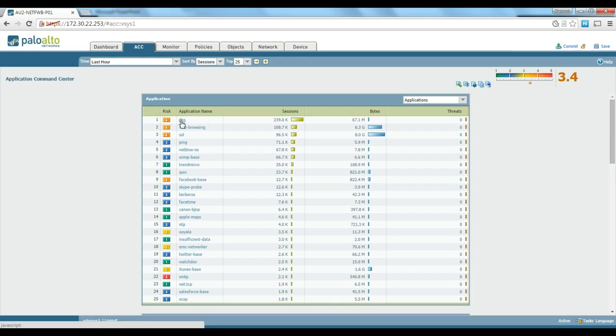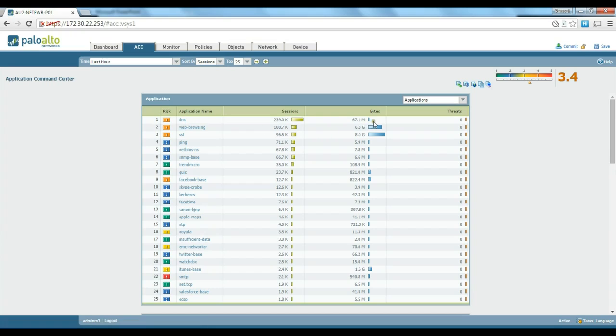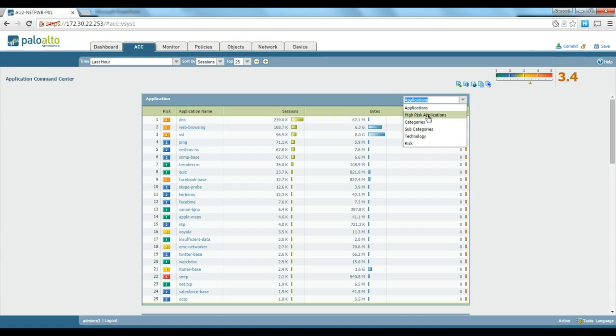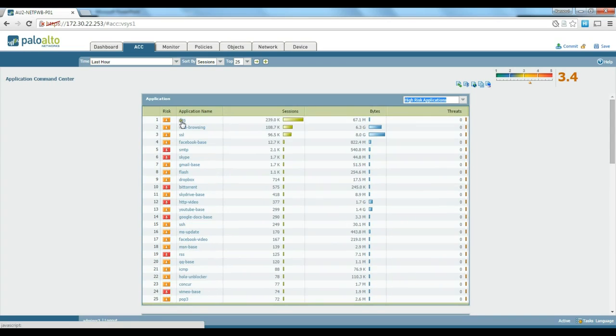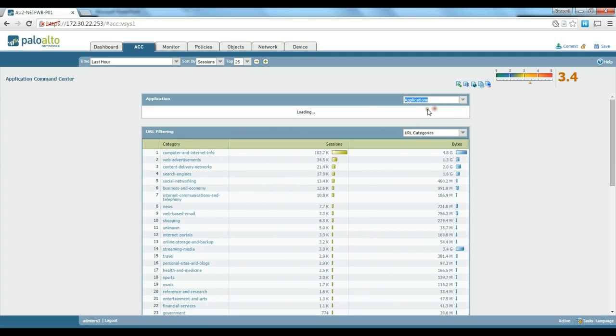It gives us the risk rating on each application, which is based on the number of threats and blocks detected for that particular application. It gives you the traffic and things like that. You could change that to high-risk applications, category, subcategories, technology, or leave it as just applications.